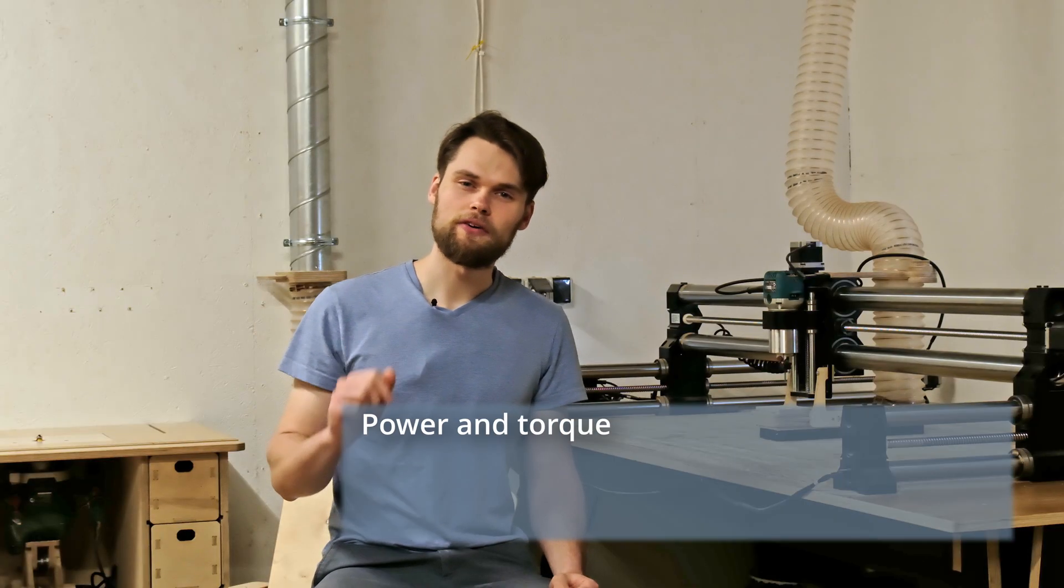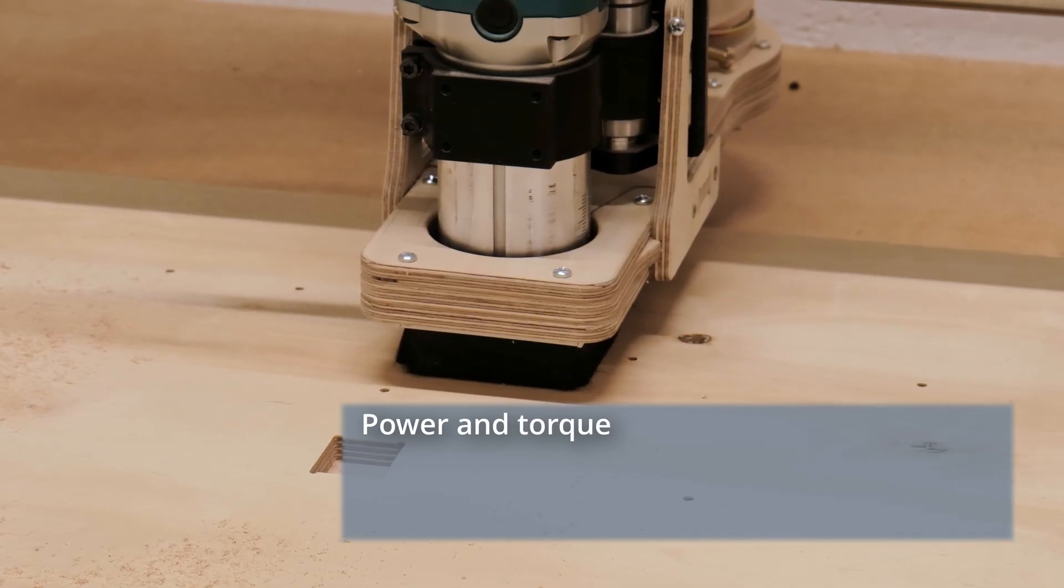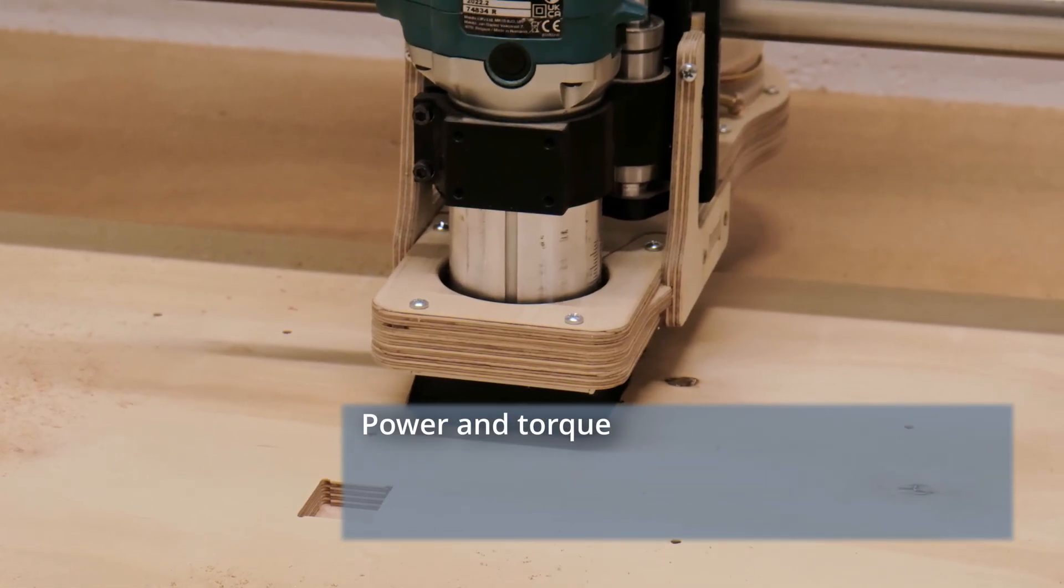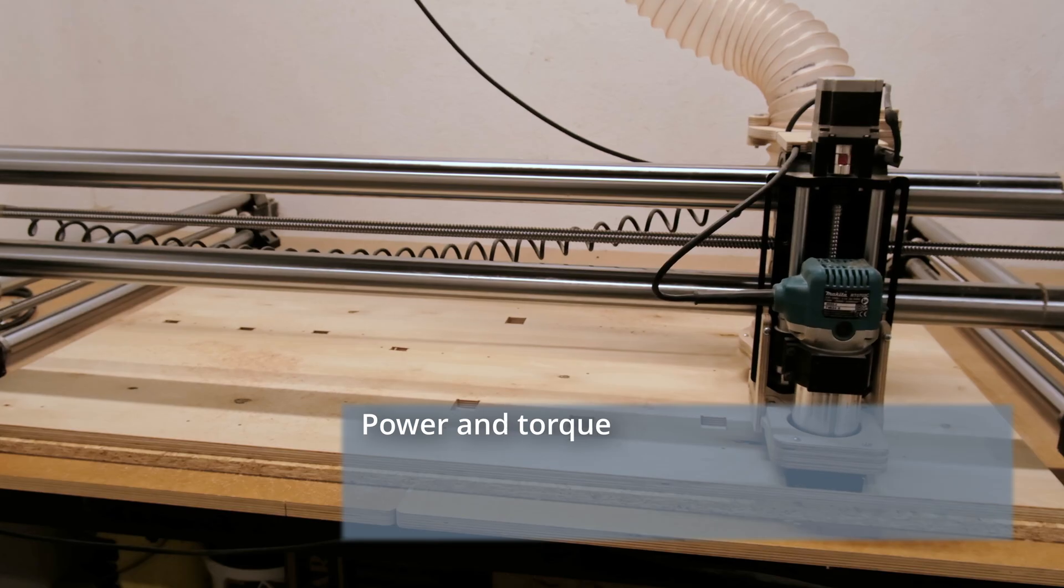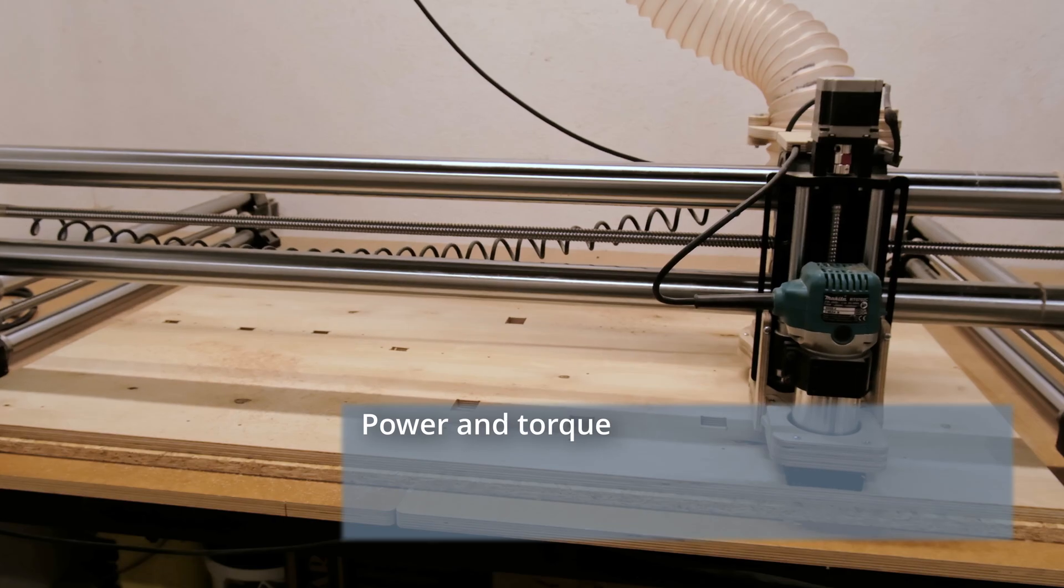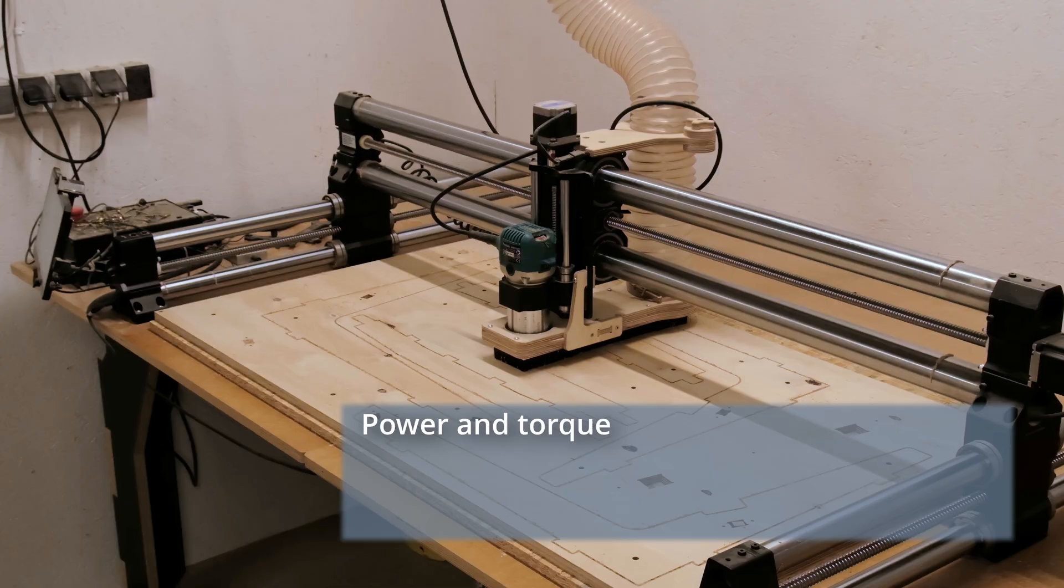The first thing is power and torque. It's important that the spindle is strong enough for the materials you will be using the most.